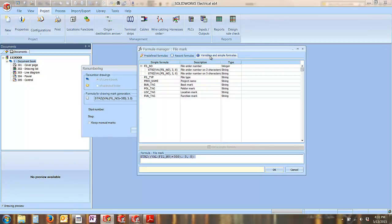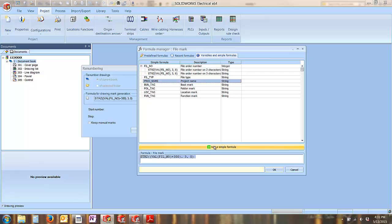SolidWorks Electrical gives you a number of variables to add to your formula to ease the process of capturing the information.